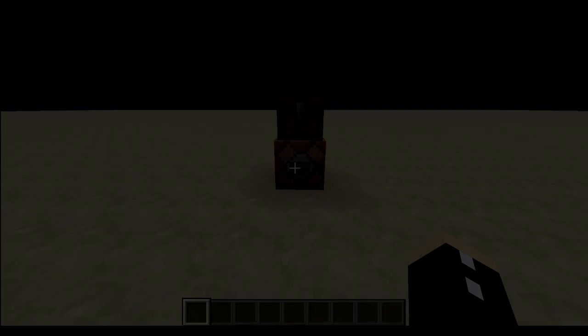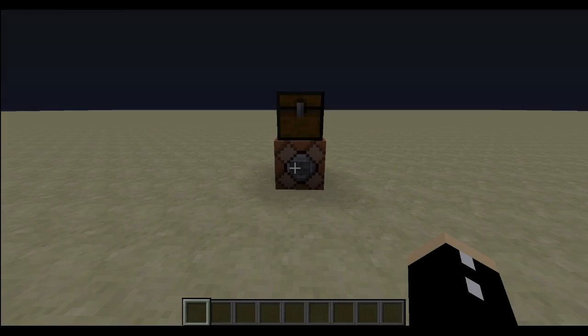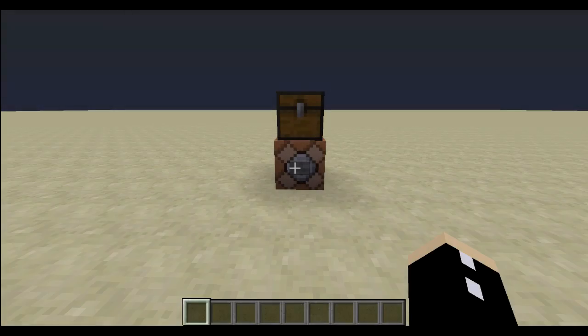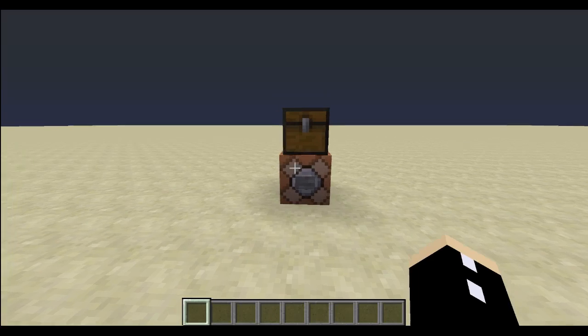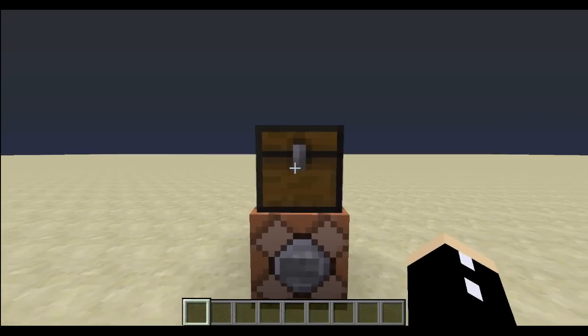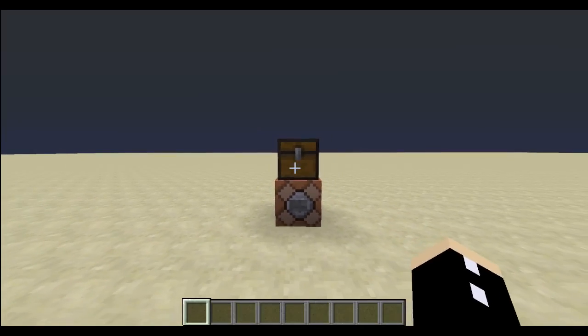Hello everyone! Welcome to an introduction to the block data command. The block data command allows you to manipulate tile entities.